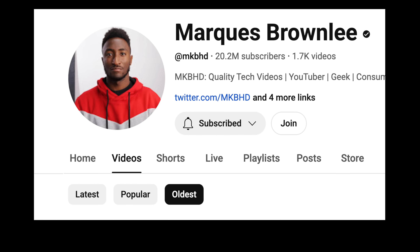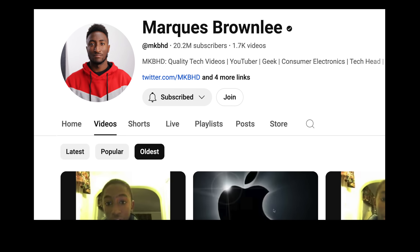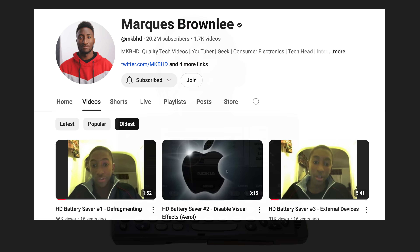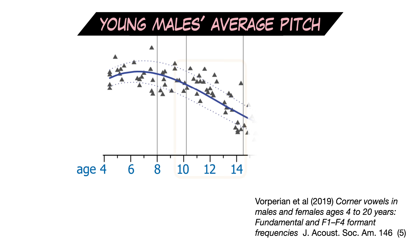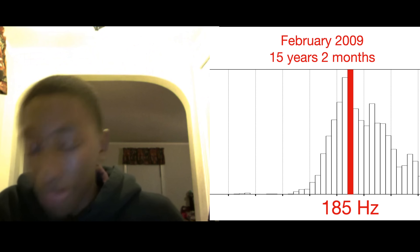He started his YouTube tech reviews on January 1st, 2009, just after turning 15. And luckily for us, he's kept all his old videos online, making it a fantastic longitudinal data set. Of course, it would have been nice if he'd started when he was 9 or 10, because the biggest male pitch drop is on average between age 10 and 14. But his voice still dropped dramatically between 2009 and 2010.